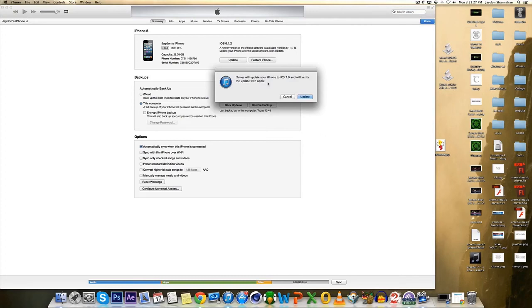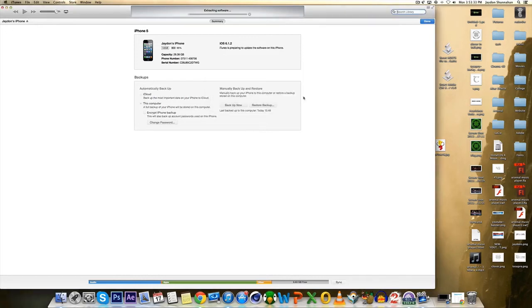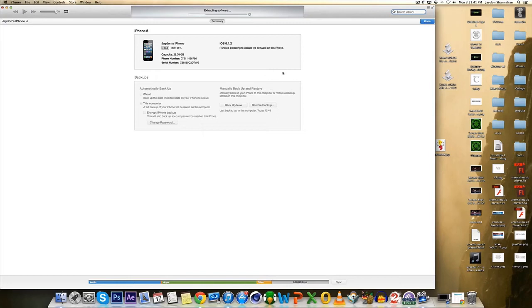iTunes will update your iPhone and will verify and update with Apple. Sorry. Okay so after this is done, I'm going to come back to the video and we'll see where we are.